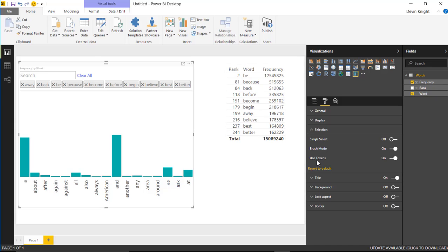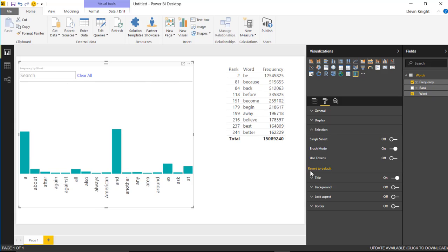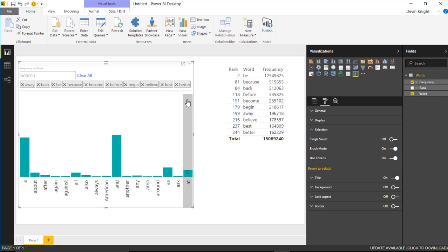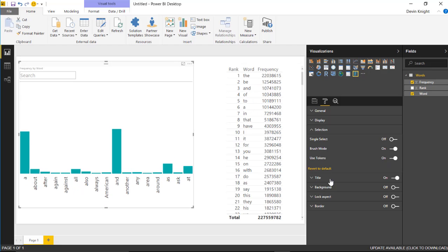The other option here is use tokens. If you turn off use tokens, that basically hides that section up there that shows you what is applied as filters. I really prefer that on - it gives you a nice display of what you're filtering on.